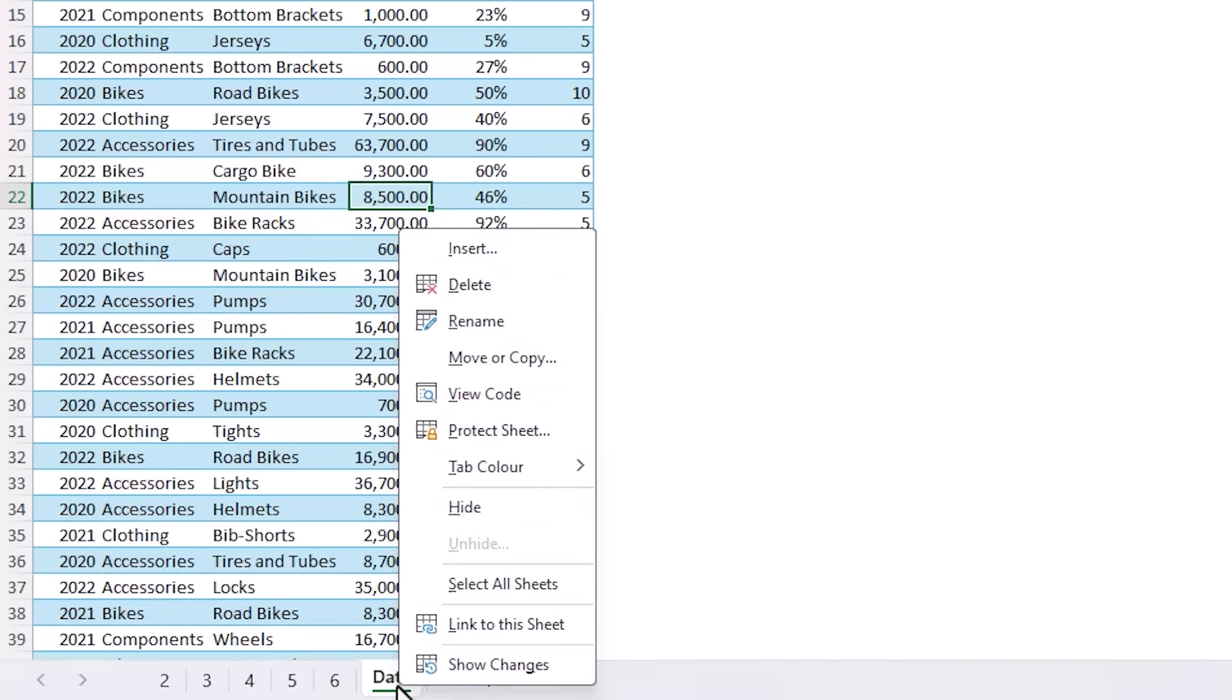We often need to hide sheets in our workbooks to keep them tidy by hiding workings and prevent users from accidentally breaking our formulas or to keep information confidential, but there's a problem with the way most users hide sheets. Let me show you. When you right click and hide a sheet it's no longer available to navigate to which is great.